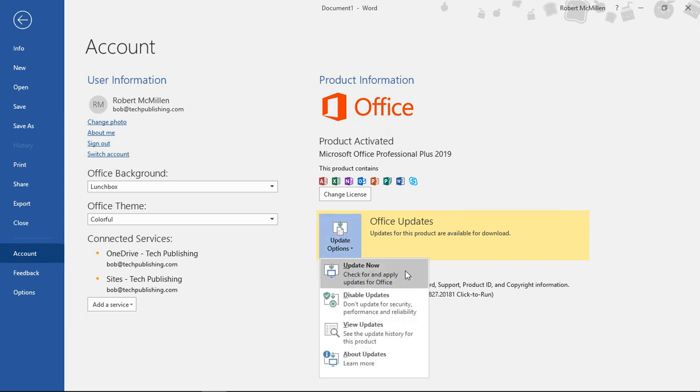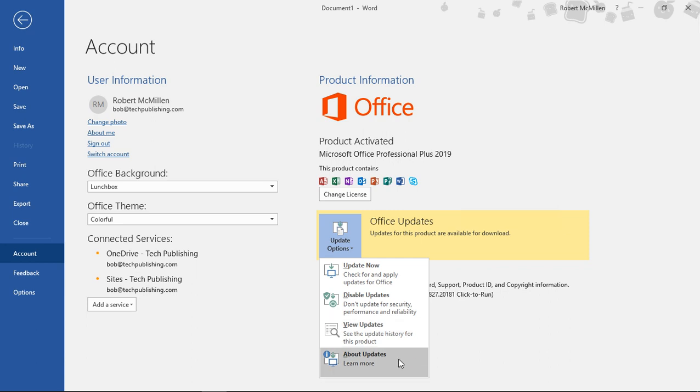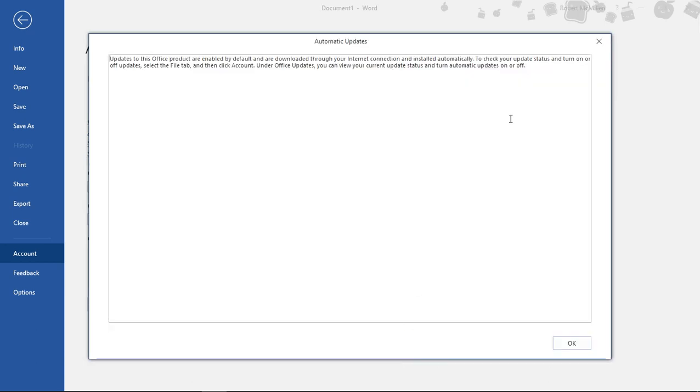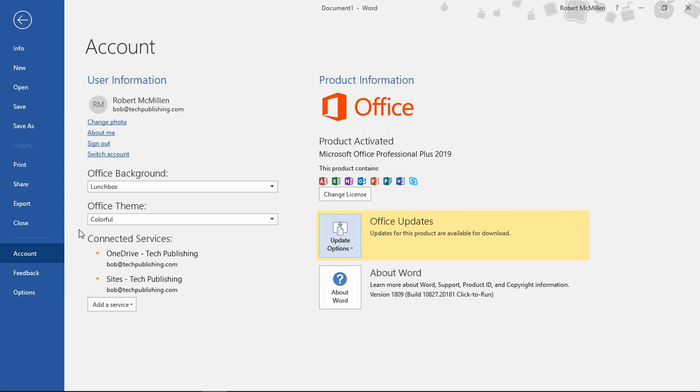One is to update now, which we're going to do in a second. You can also disable updates. You could view what updates have been applied and you could take a look at the About updates, which just gives you a little bit of information.